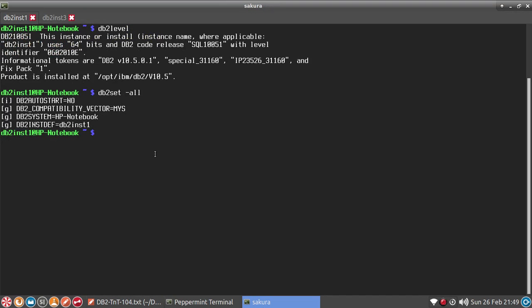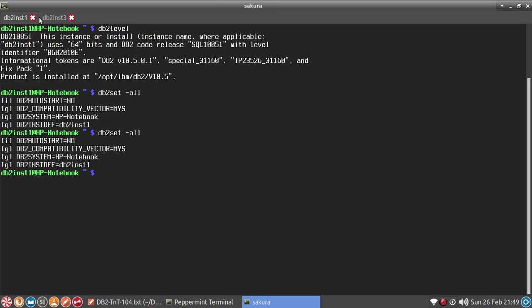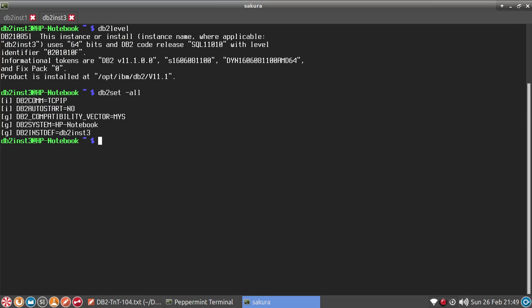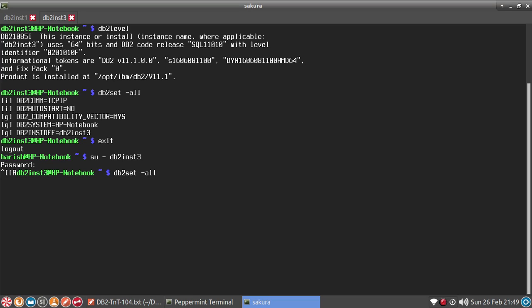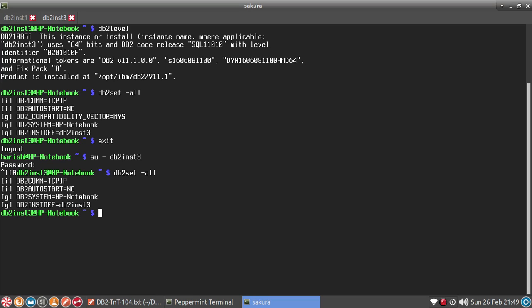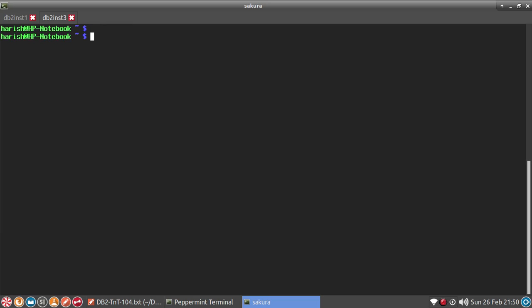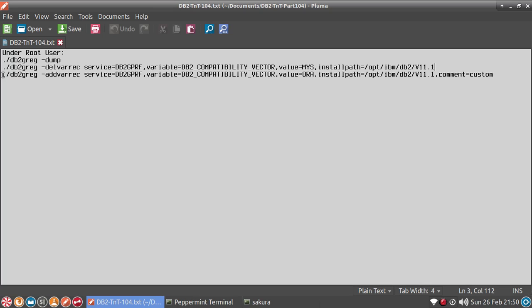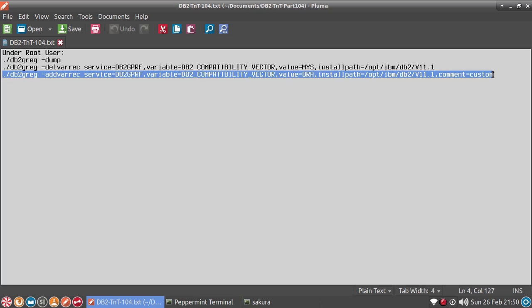You can check that by logging into the terminal as well. For INST1, there is no change. For INST3, I'll exit and log in again as db2INST3 and run db2set hyphen all. It's not there — that's the thing we deleted. Now what I'm going to do is add it back but with a different value.